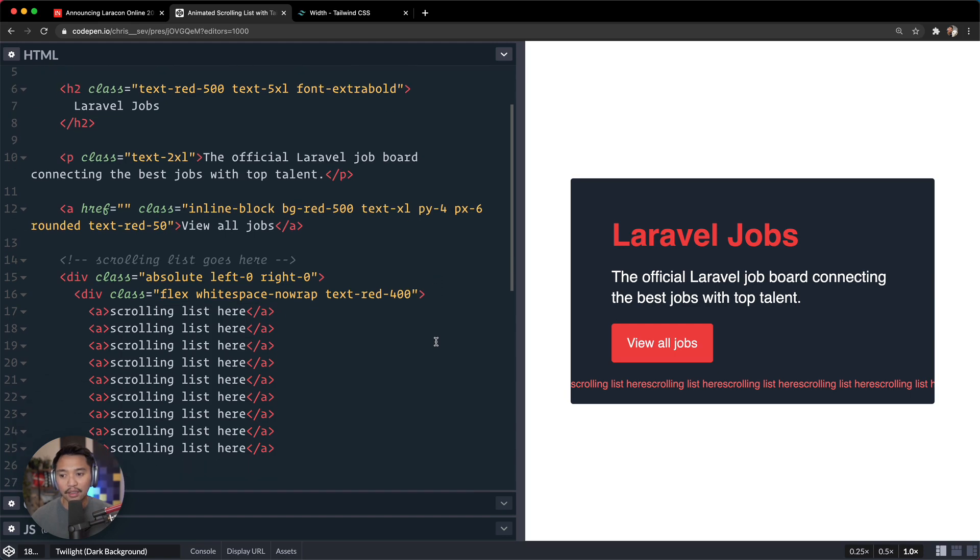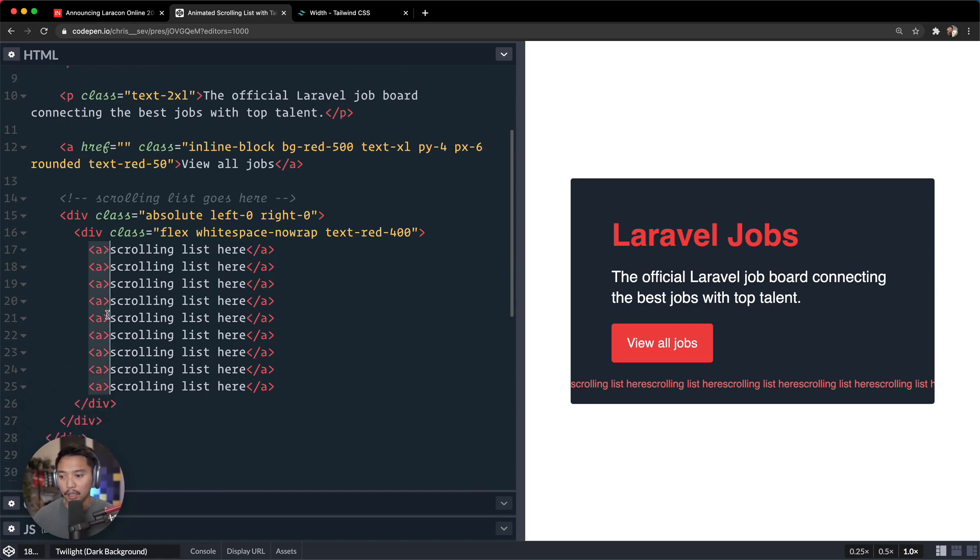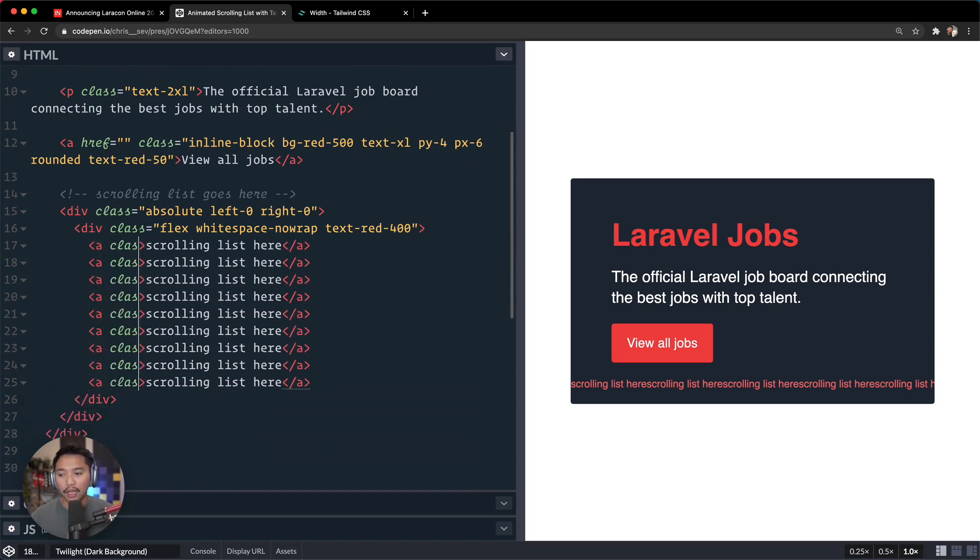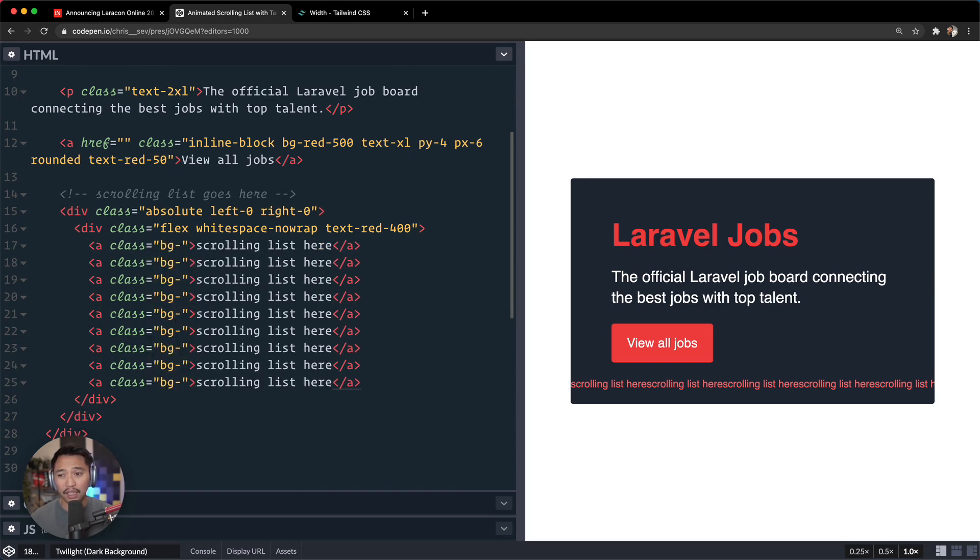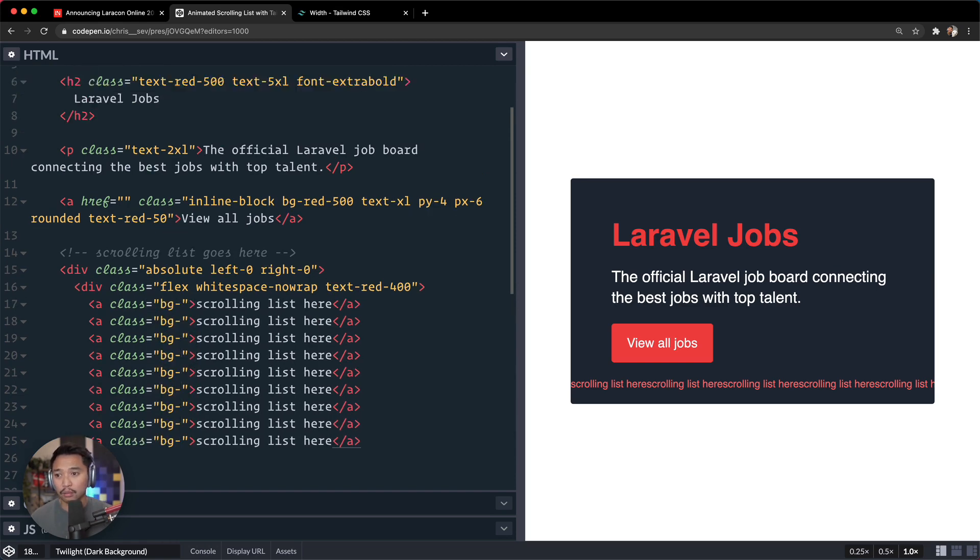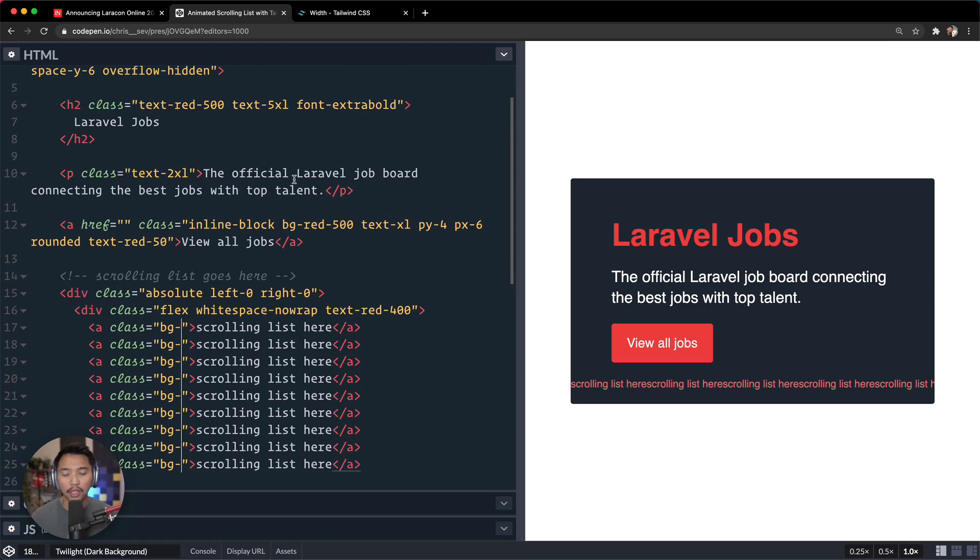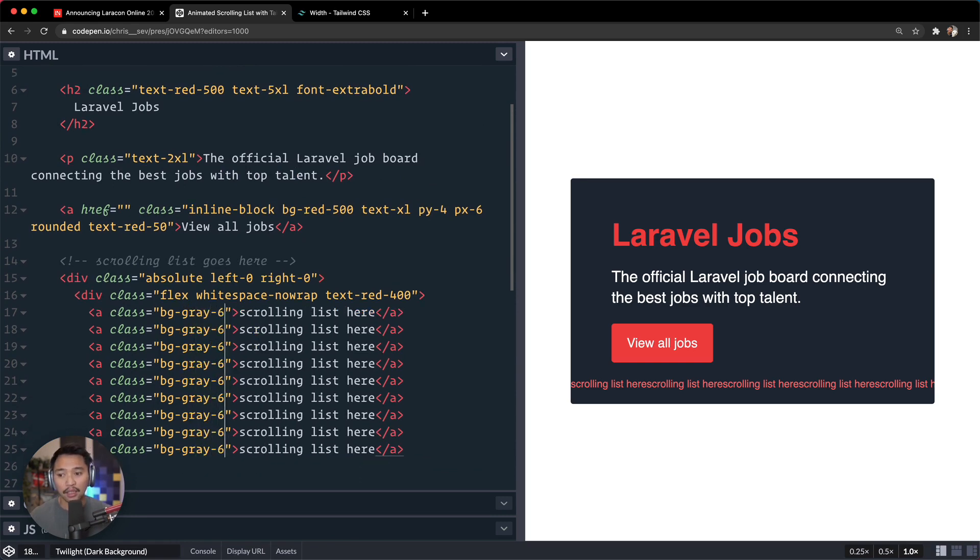Okay, so next up we are going to make sure that these are all styled pretty decently. So I'm going to highlight all of these right here. And let's go for class is going to be background is, well, our background here was gray-800, so we want to be offset from that gray, maybe 600.